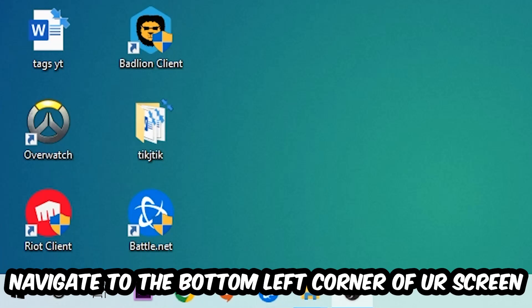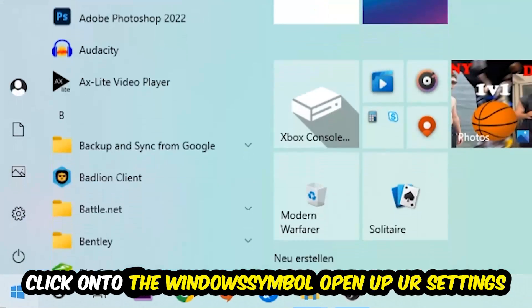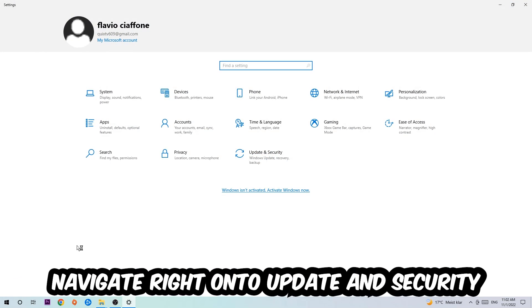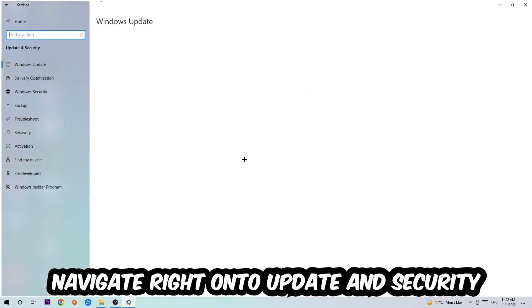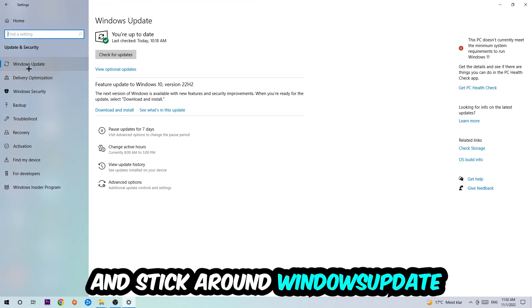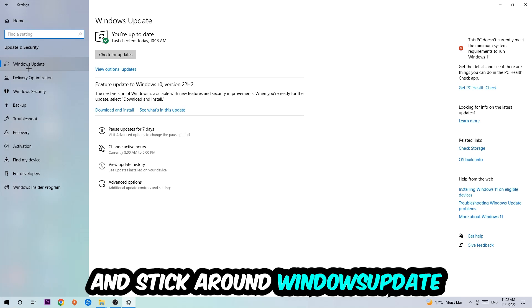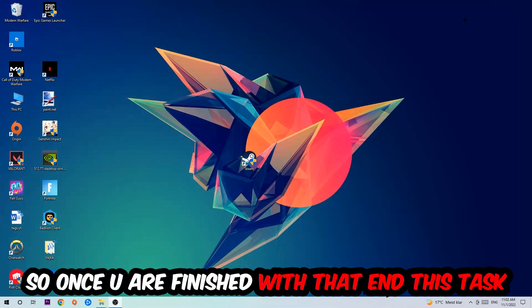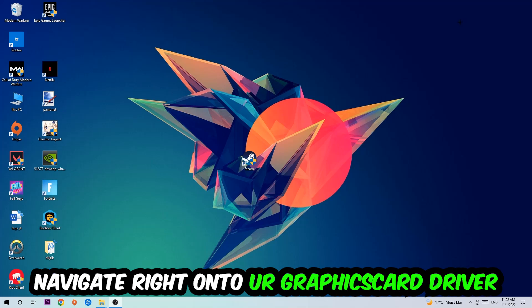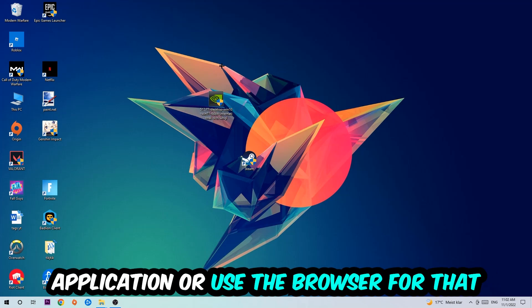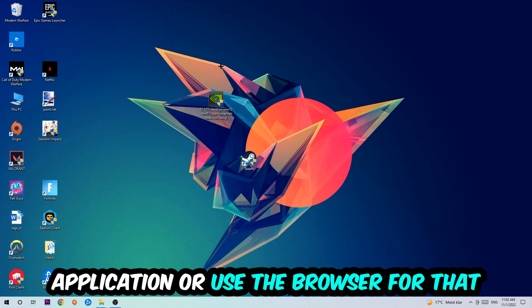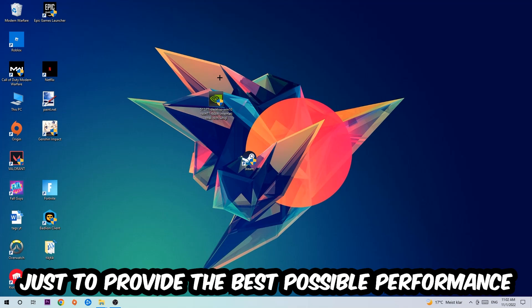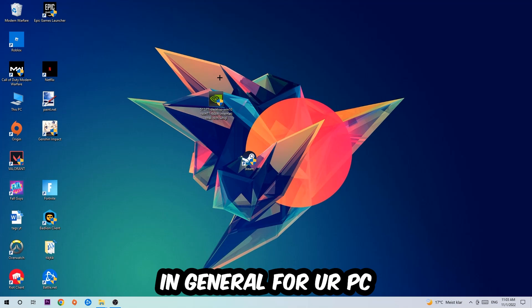Update and Security. Stick around Windows Update where I want you to click Check for Updates. Once you finish with that task, navigate to your graphics card driver application or use the browser for that and download the latest version of your driver to provide the best possible performance for your PC.